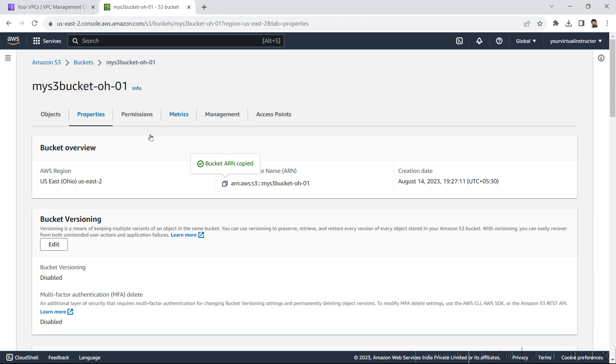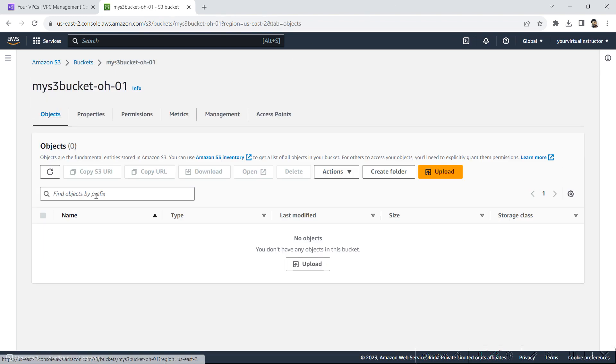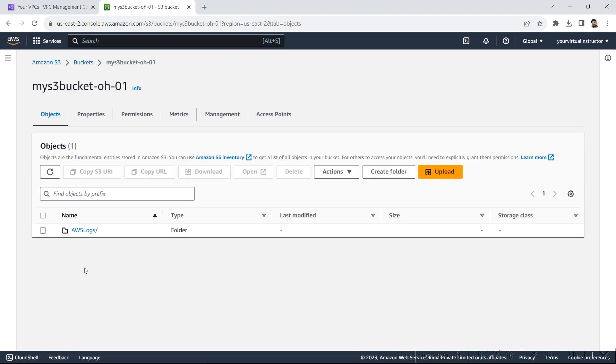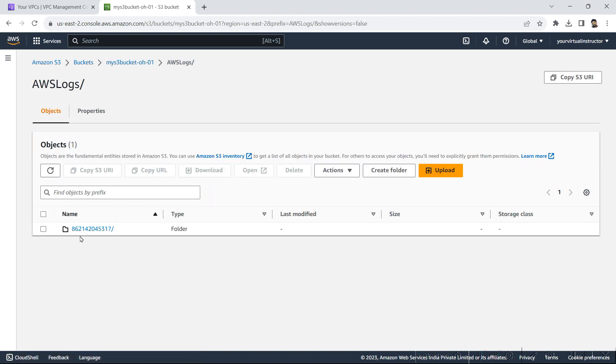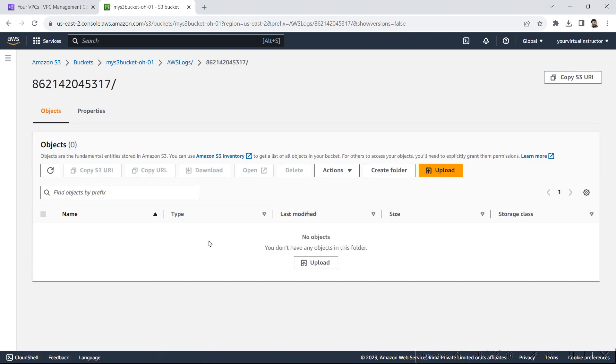So if I go back to my bucket, here one folder is automatically created, AWS logs, and currently there is no data captured. So it will take some time. In the meantime, what I will do, I will go and spin up Amazon Athena.